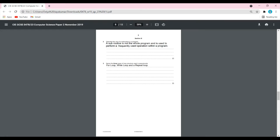Let's start with question number one, which is actually question number two in this paper: describe the use of a subroutine in a program. A subroutine is not the whole program but basically a part of the program. It is used to perform a frequently used operation within a program — it's a component that runs many times. It can be called whenever it's needed and can be reused by another program.